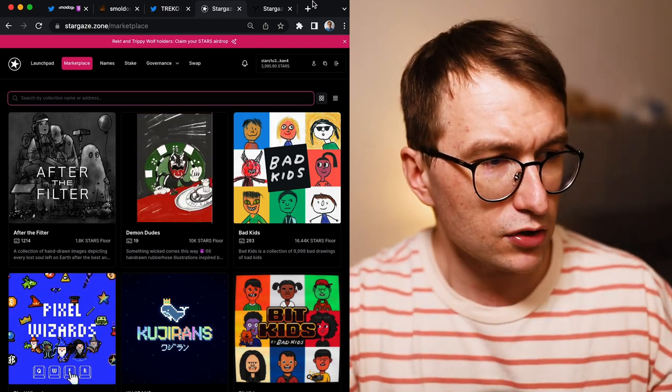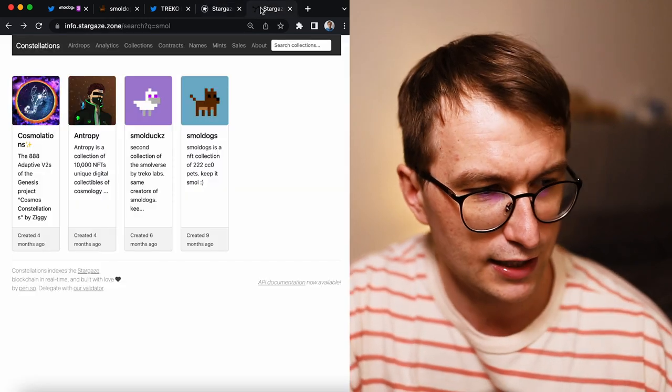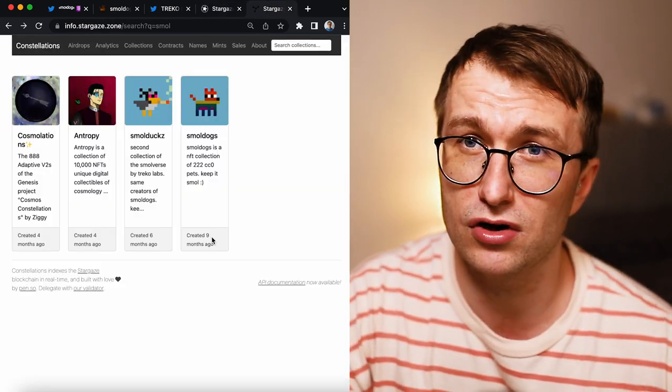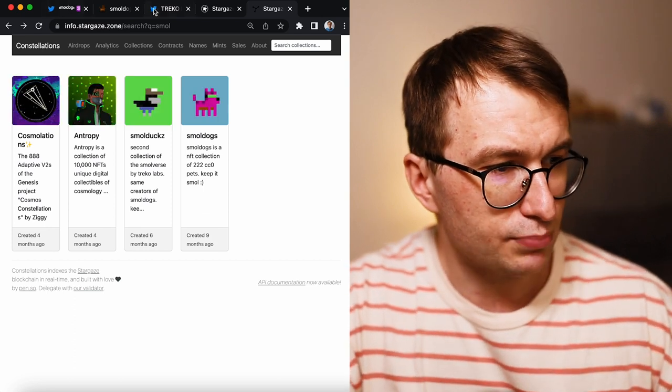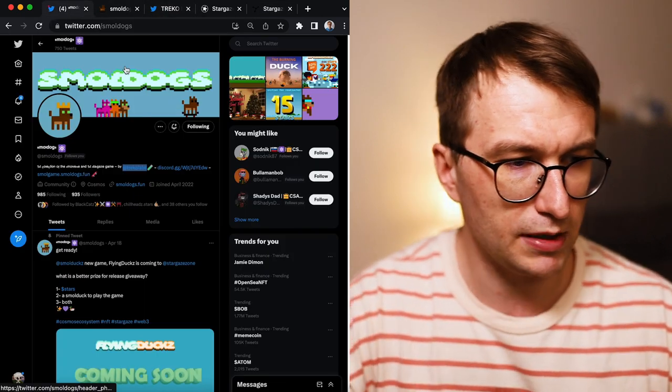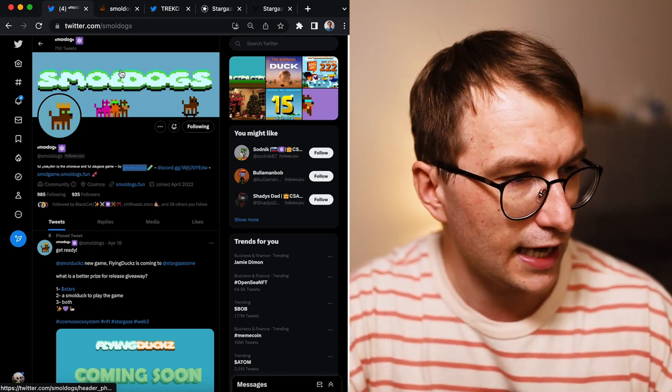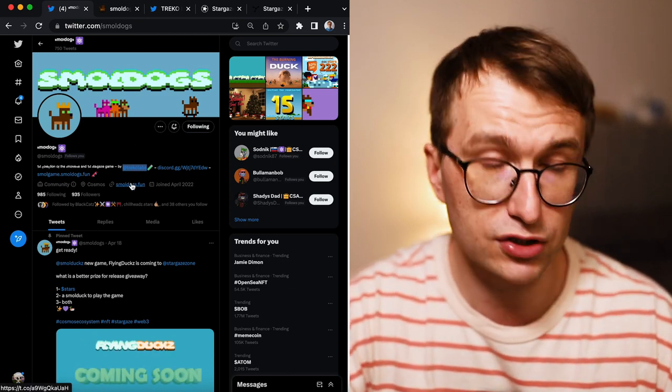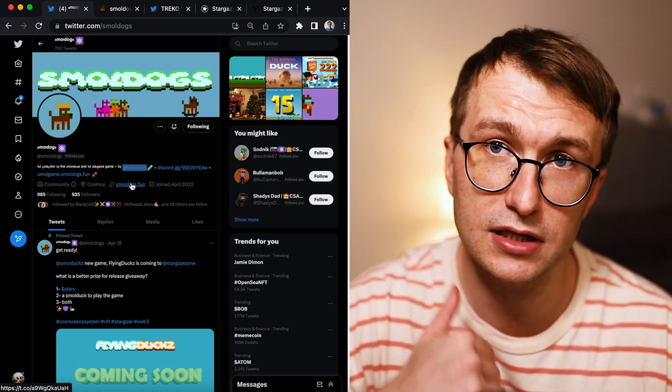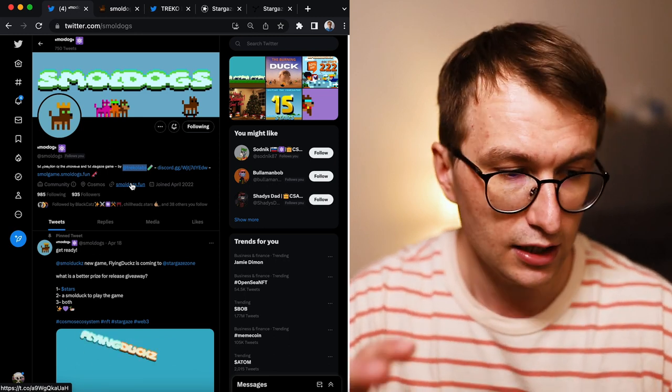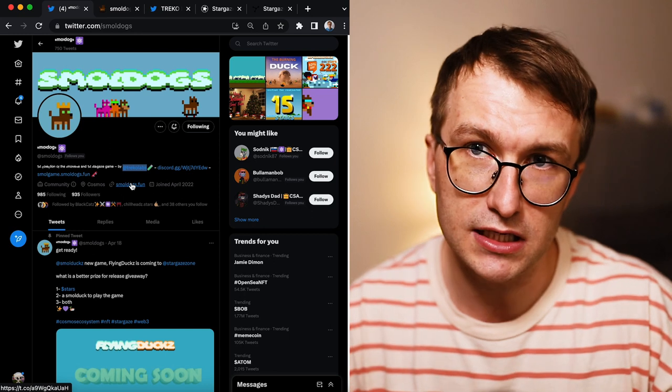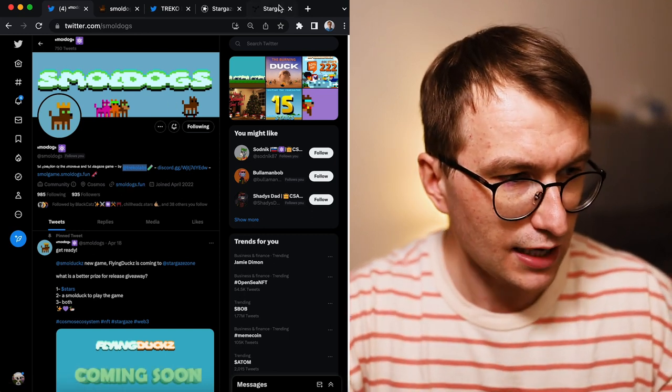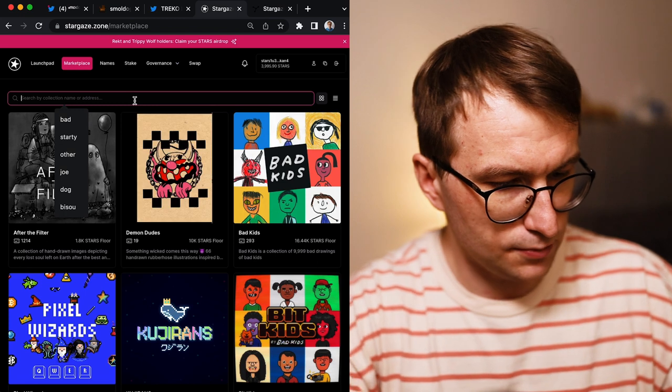So I'm talking about the Small Dogs, and this is a collection that's been here for nine months. It's brought to you by Treco Labs. So I believe there is maybe a few people involved in this game. Recently I discovered, someone actually brought to my attention that there is a game the holders of the NFT can participate in.